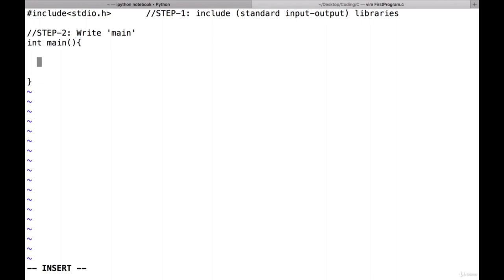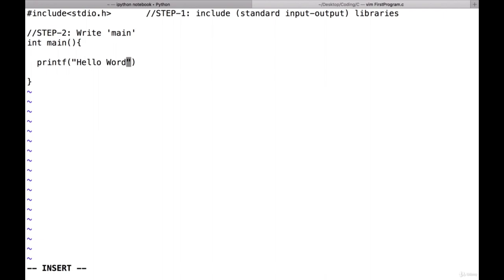Whatever you want to write in your program comes within the curly brackets. What we want to do is print 'Hello World' in our terminal as output. The command to print something in C is 'printf'. You write the command printf, and the text you want to print goes in double quotes. I write 'Hello World' in double quotes. Every statement in C has to end with a semicolon.